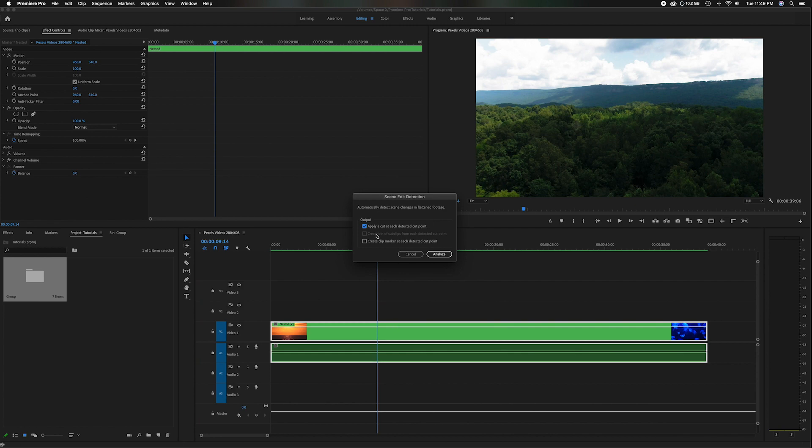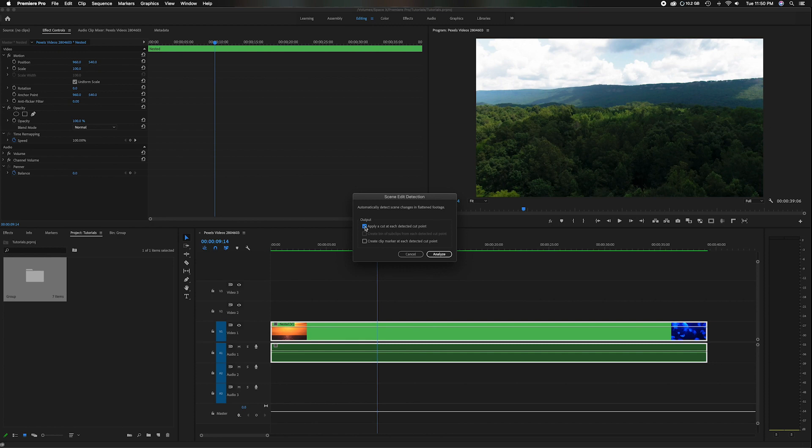It's going to give you a couple different options. The first option is apply a cut at each detected cut point. So this is essentially just going to read your clips and find out where it naturally thinks it's supposed to have a cut. And if you keep this part checked, it's going to actually go through and cut your scene where it thinks it should cut it. So if you have a long take, you can just apply this and it's going to go through and analyze your clip and put the proper cuts in where it thinks it needs to.